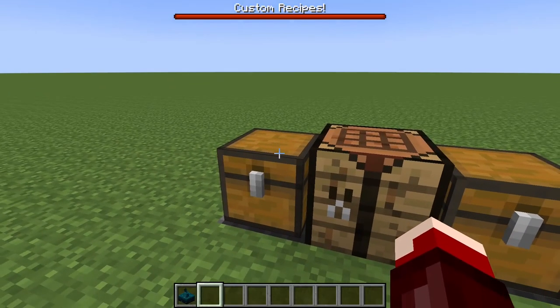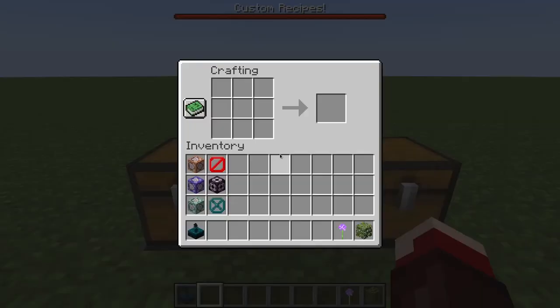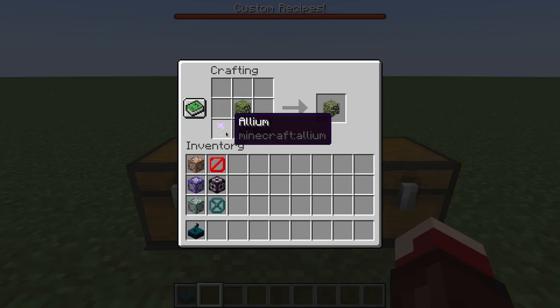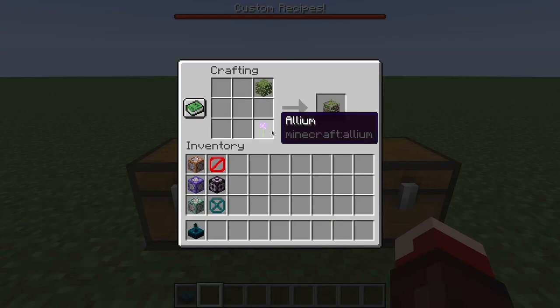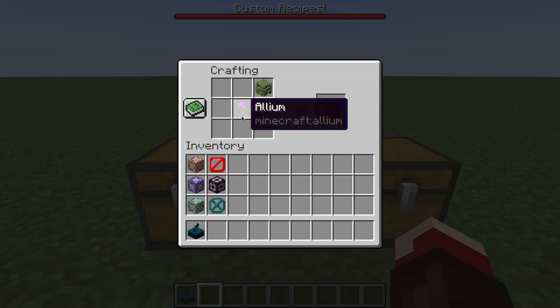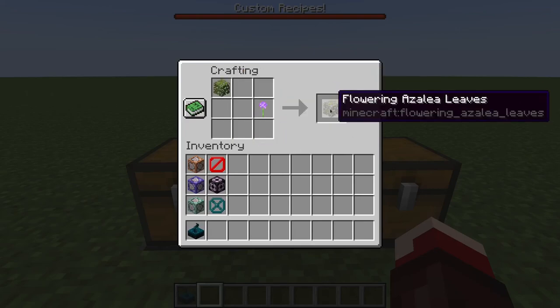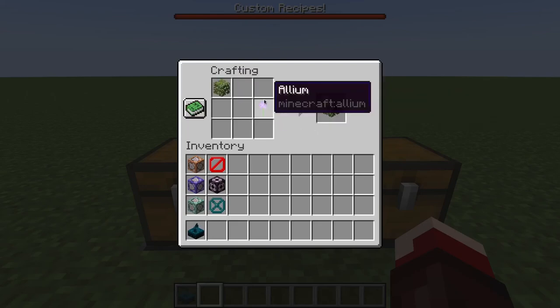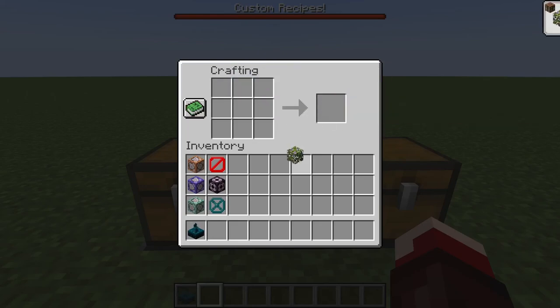Alright, that's our shaped recipe. And this is going to be our shapeless recipe. So, it doesn't matter where you put the flower or the leaves. It will always, as long as these two items are here, give you the flowering azalea leaves.